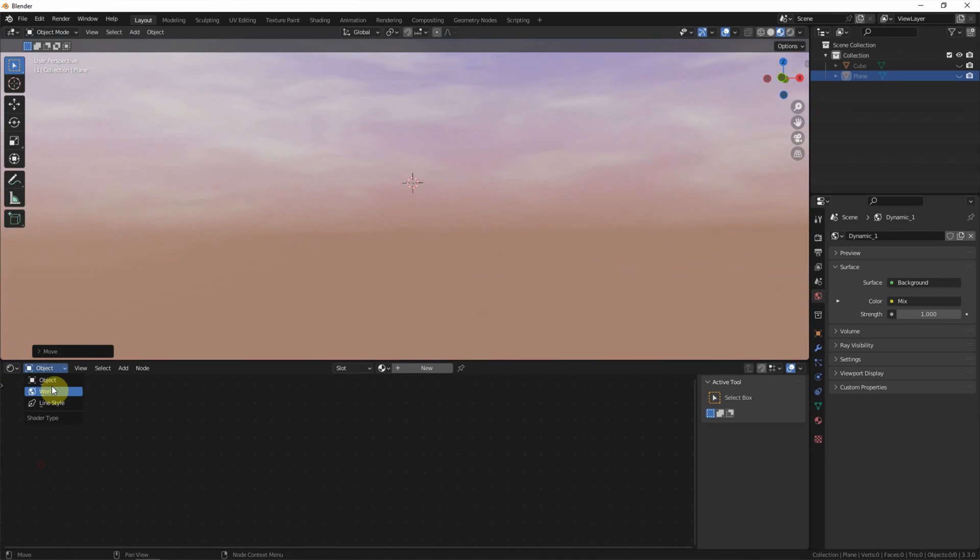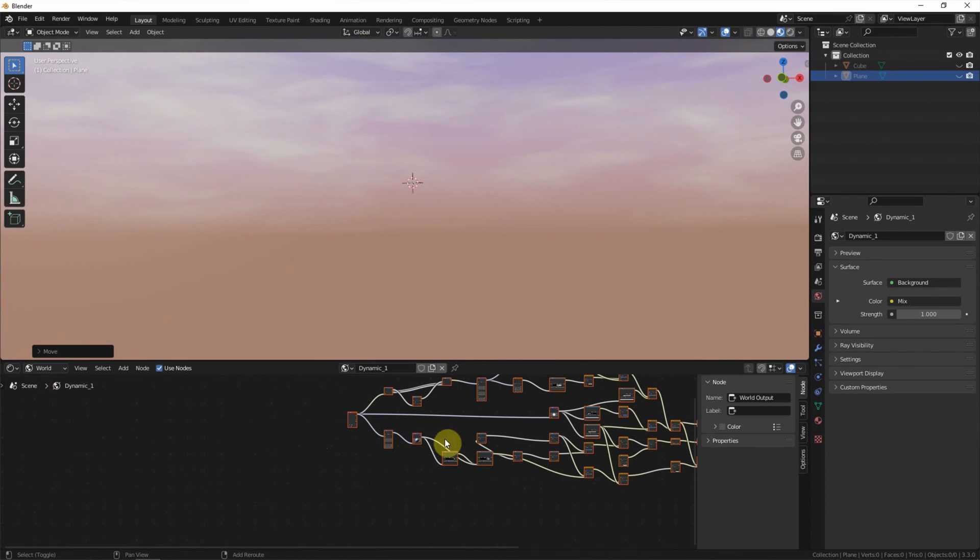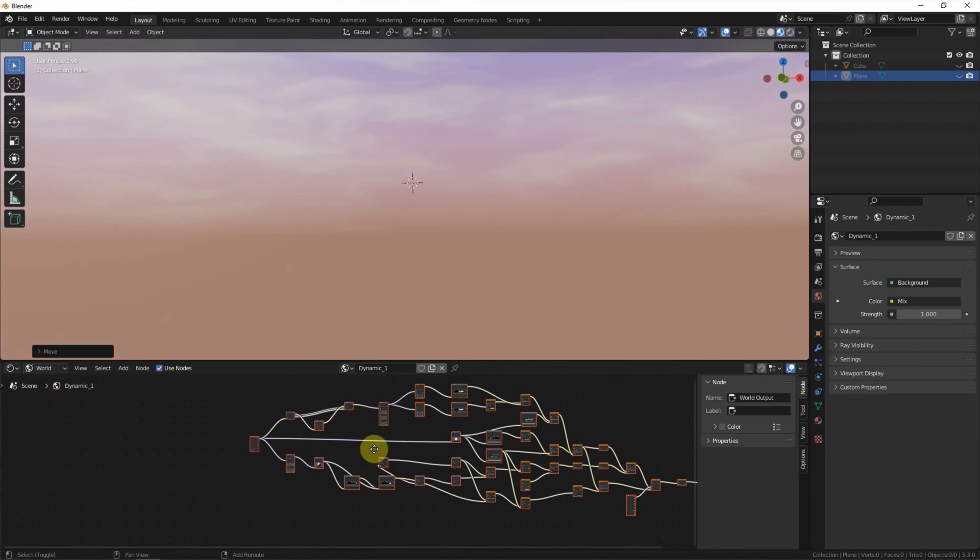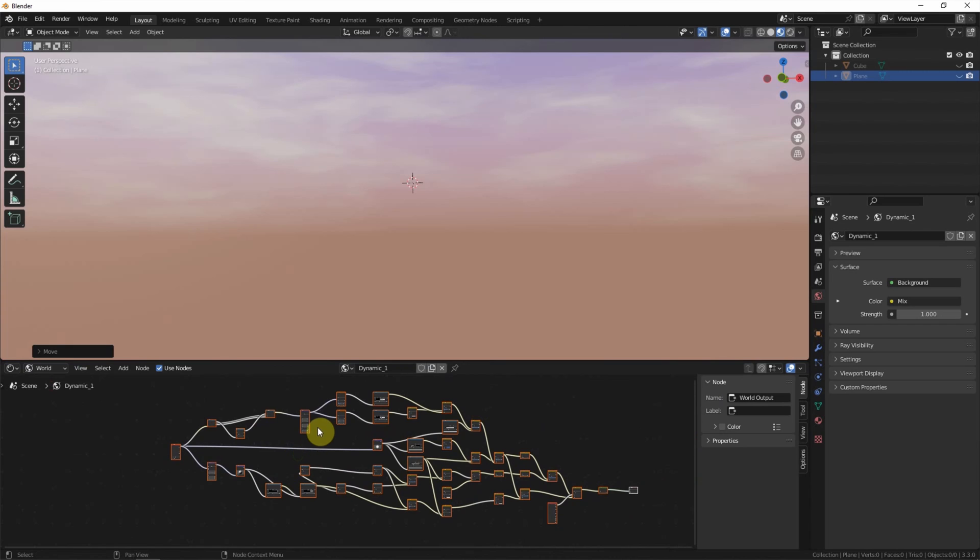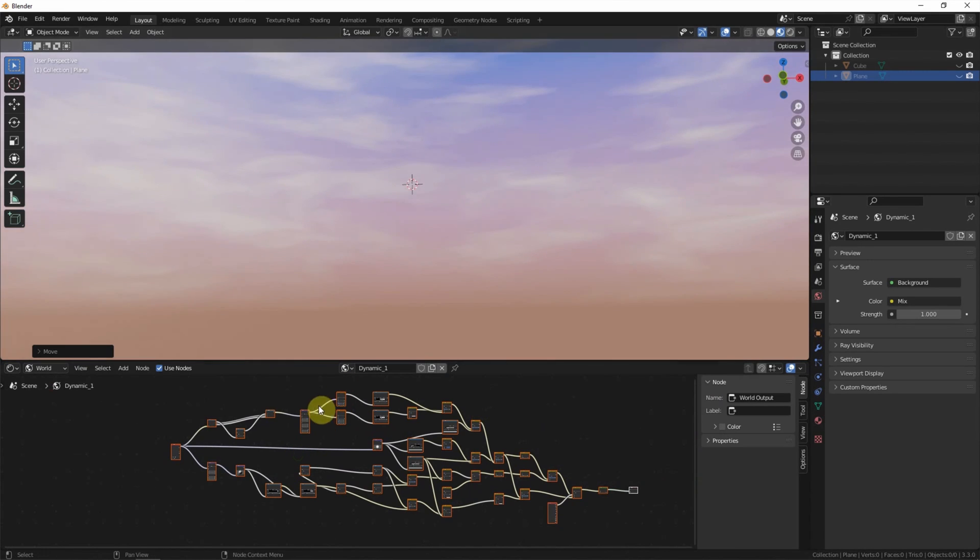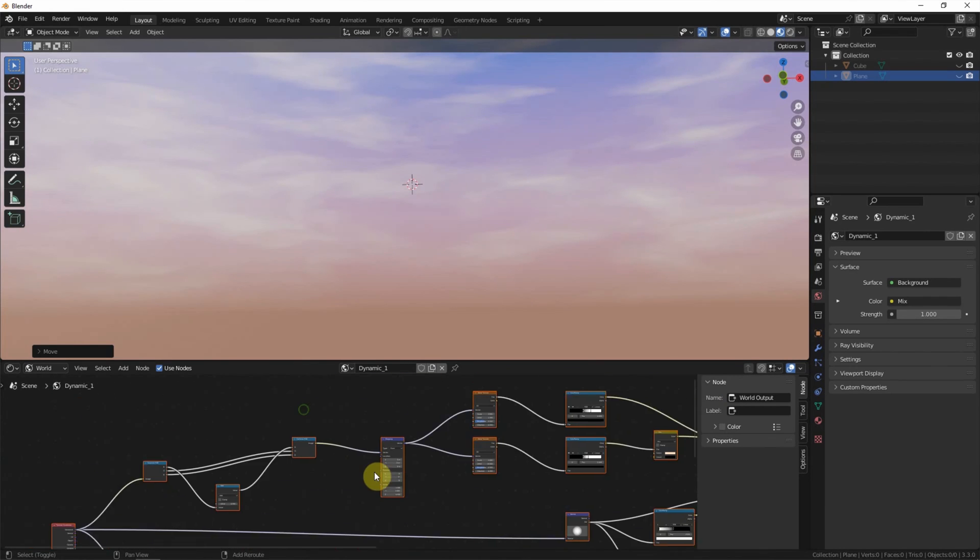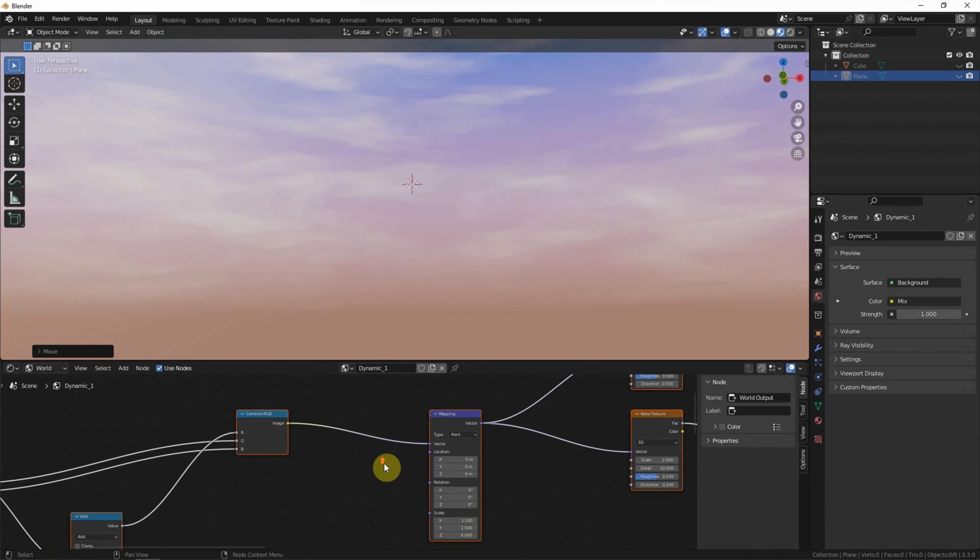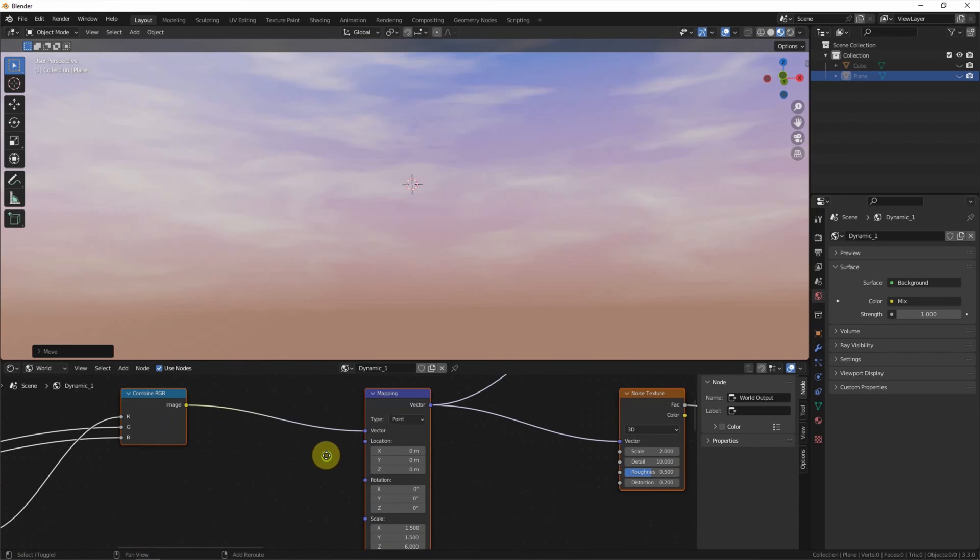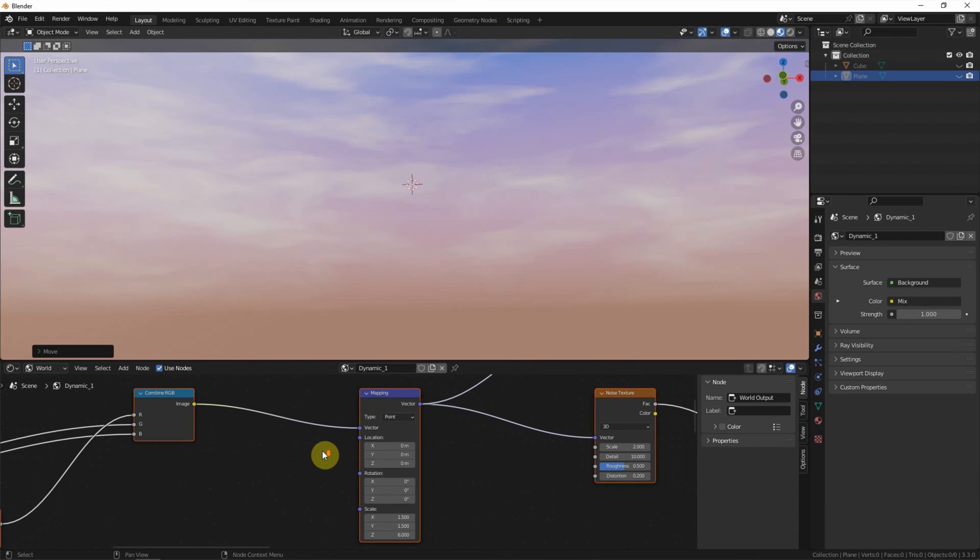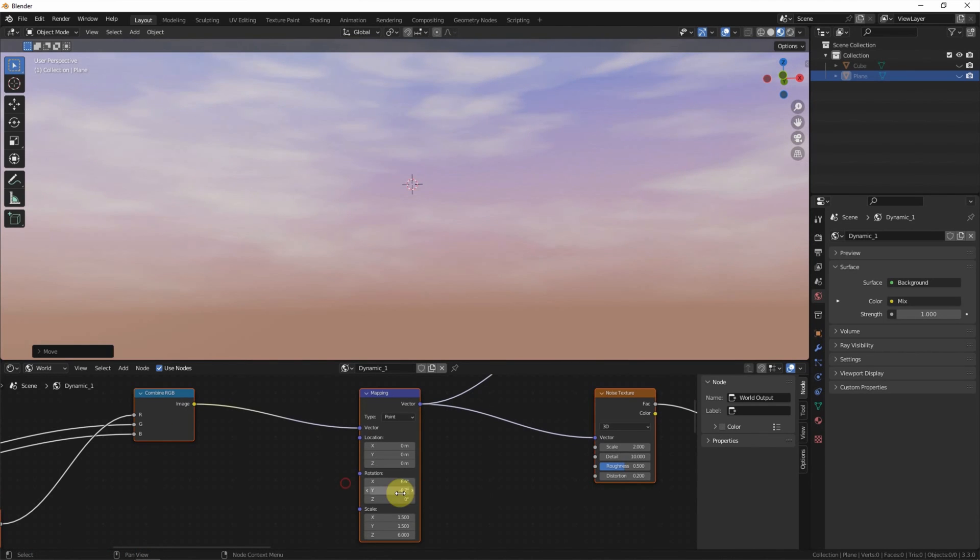World. Actually, this is the node to create the sky. Now, I'm going to this node, mapping. If we adjust this value, we can see that the cloud shape is different.